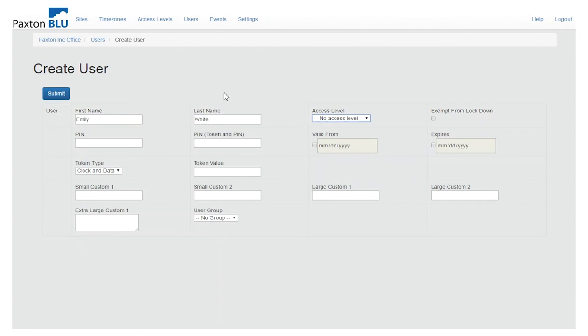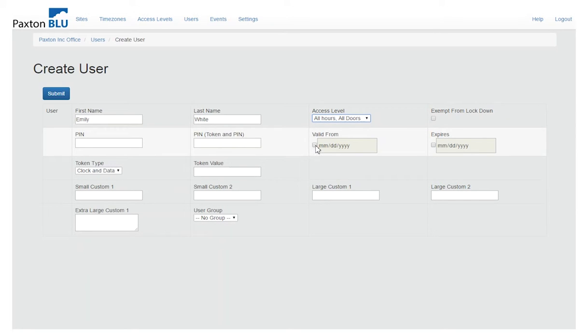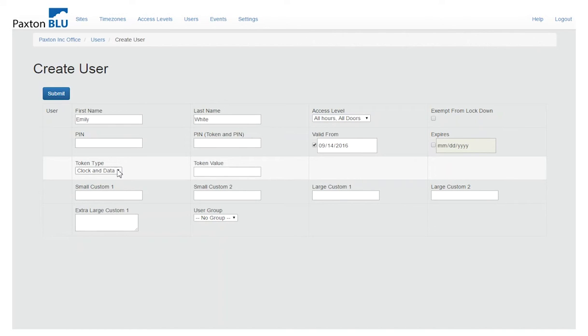an access level relevant to that user, a PIN number if they need to have one, a validity date, verify my token type is correct which I'm using the Paxton readers so clock and data is the appropriate selection.